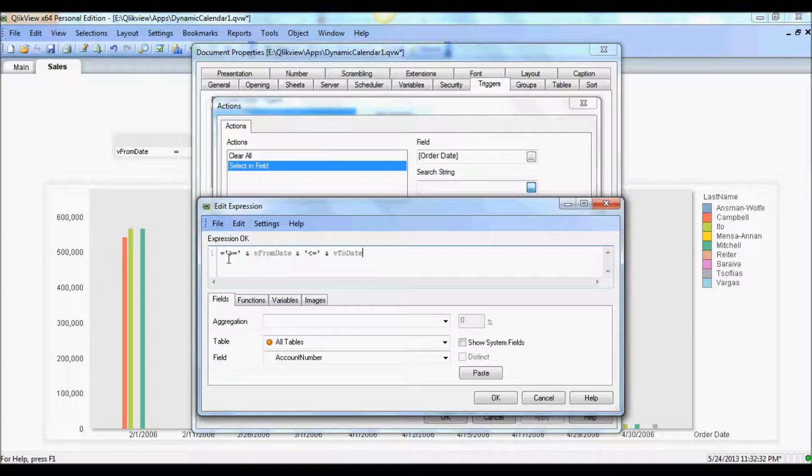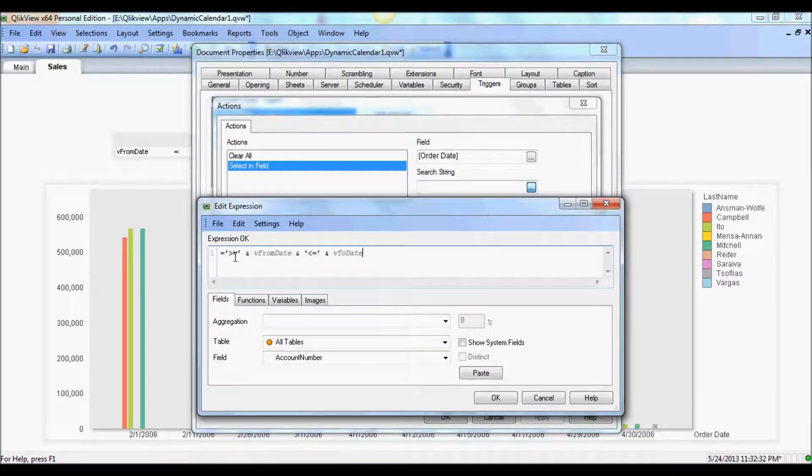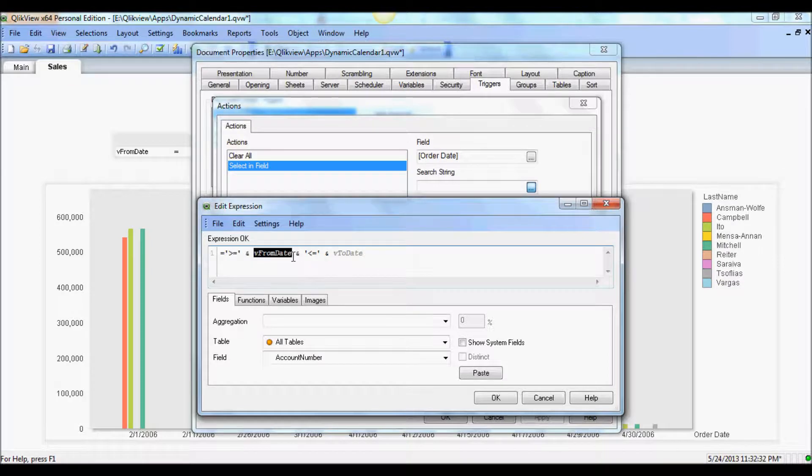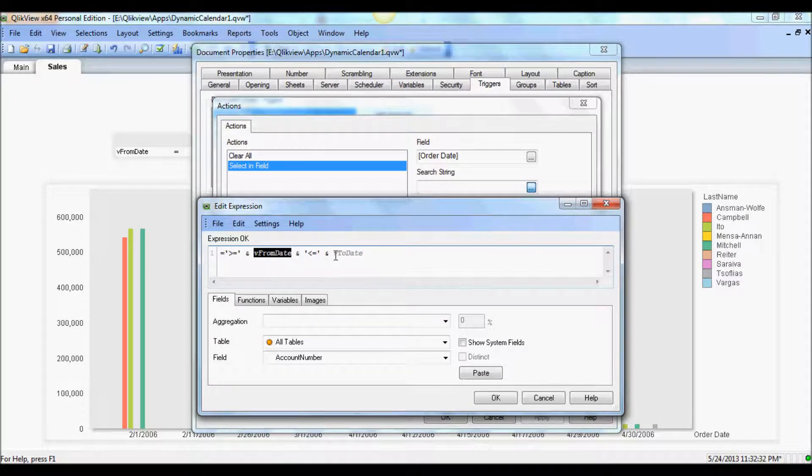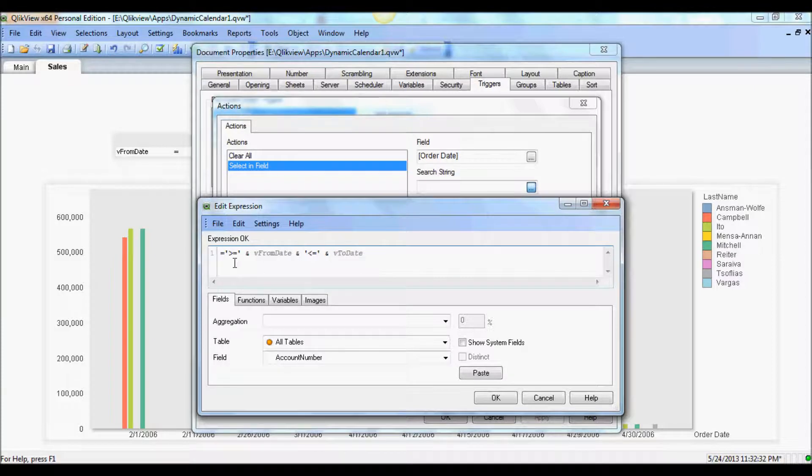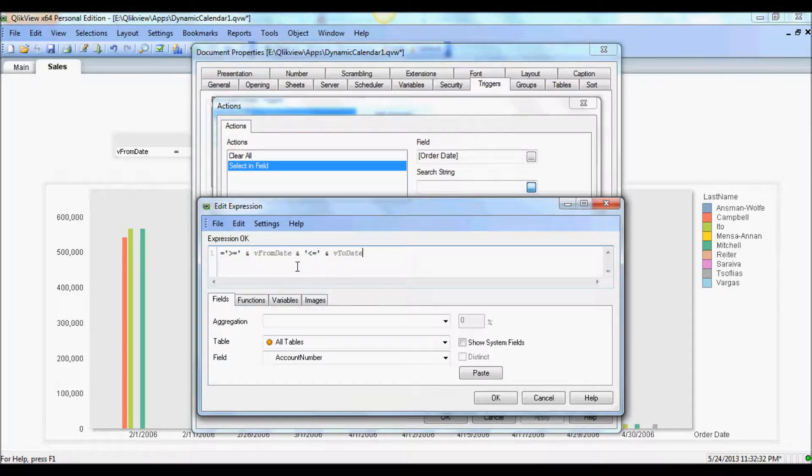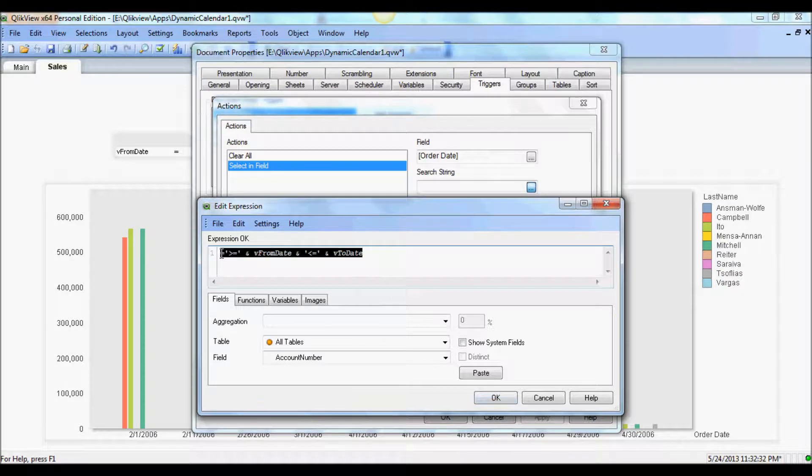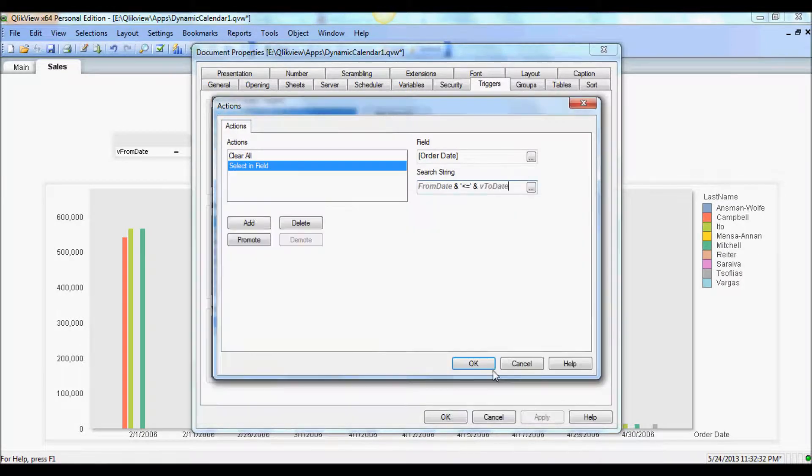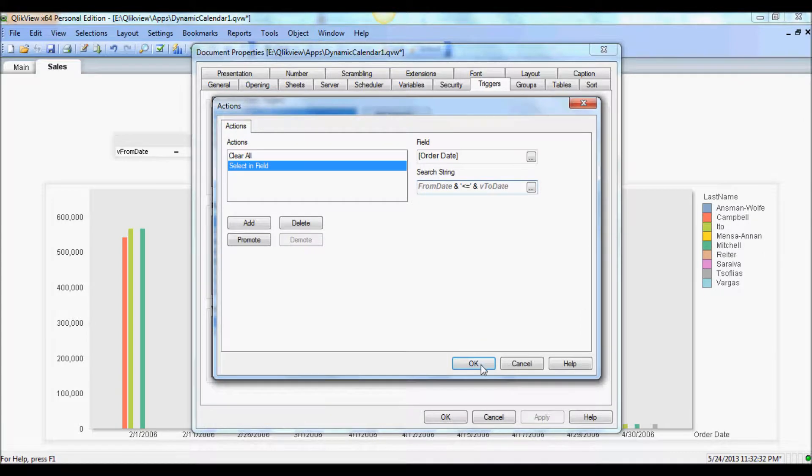So this is very simple. From date is the lower bound of the date range, to date the upper bound. And essentially this variable will hold dates between those two variables. So that's that. We're going to use the same one for the next one. So we're going to copy it.